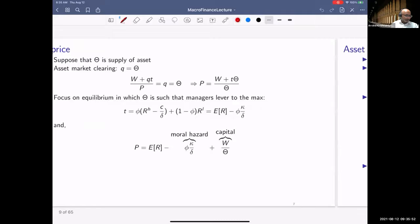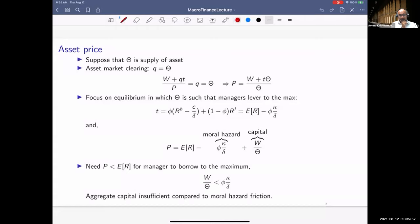The main insight: we have a clear understanding of how moral hazard frictions and intermediary capital affect asset prices — they go in opposite directions, and the impact is state-dependent. Changes matter when capital is sufficiently low or moral hazard is sufficiently high — there's an asymmetry built in, which I'll build on further.